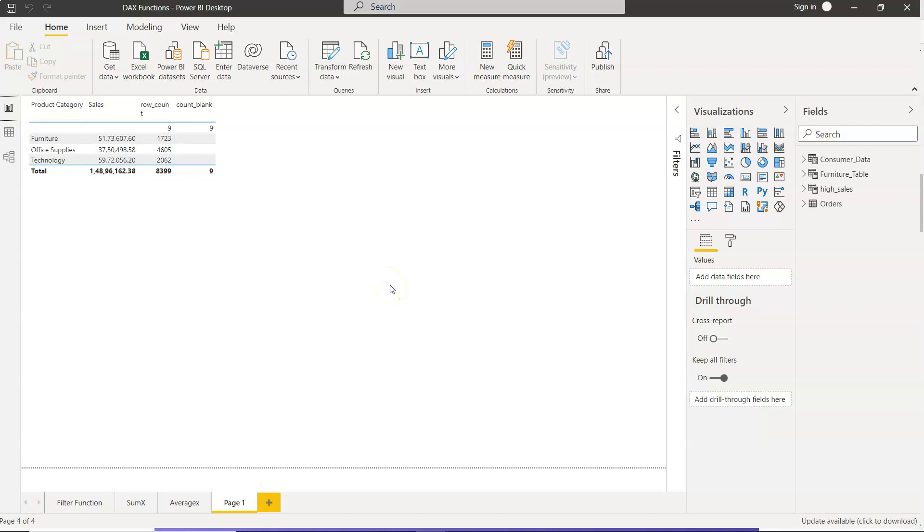Hello there and welcome to this new Power BI tutorial video. In this tutorial, I will show you how you can create a dynamic table based on the dates in another table.